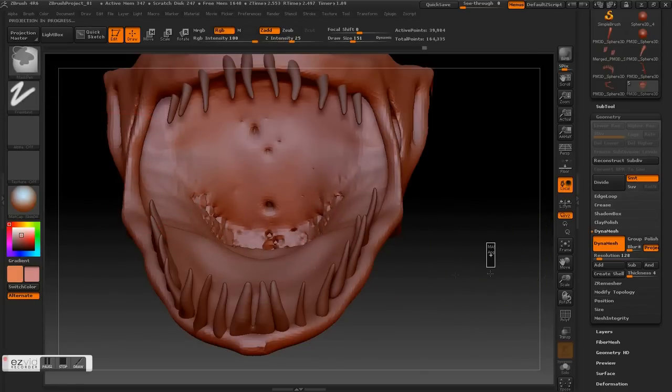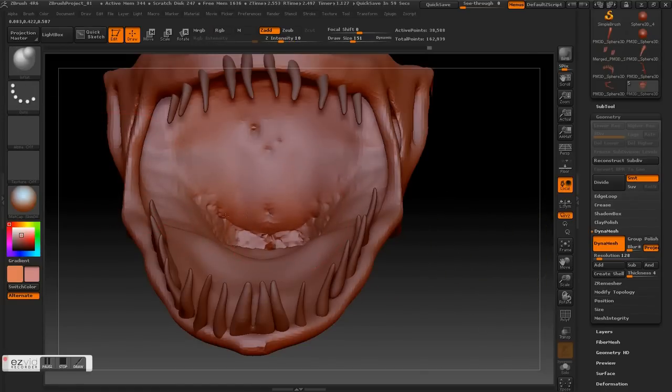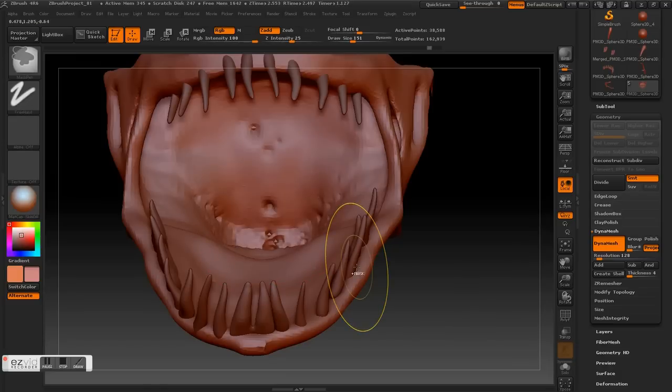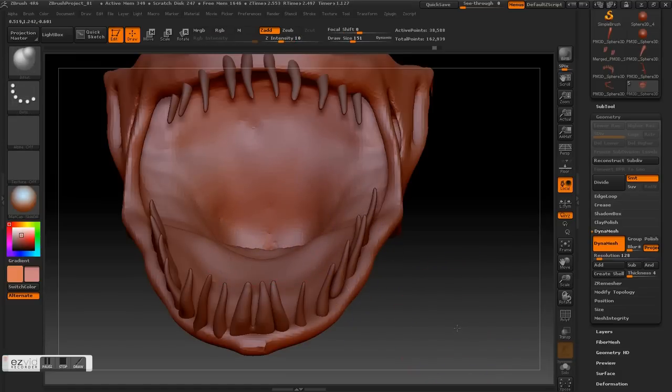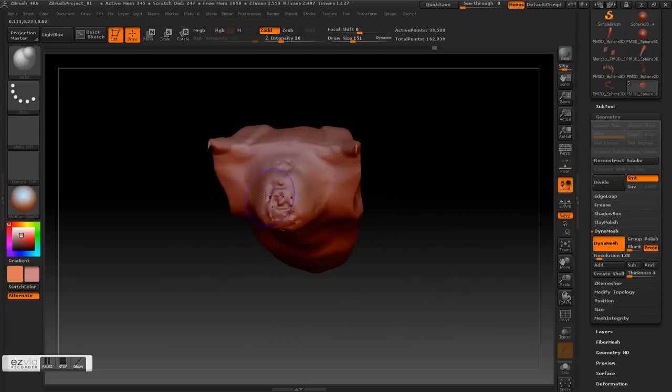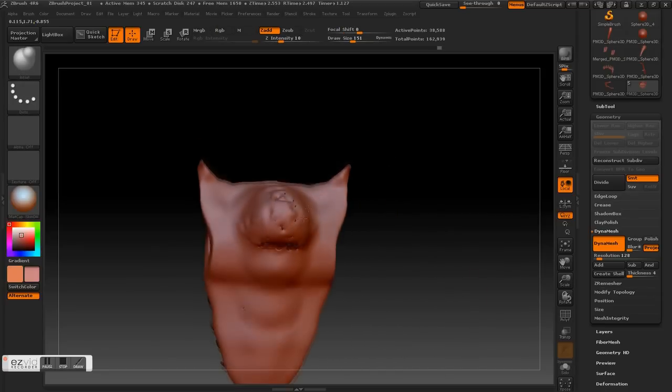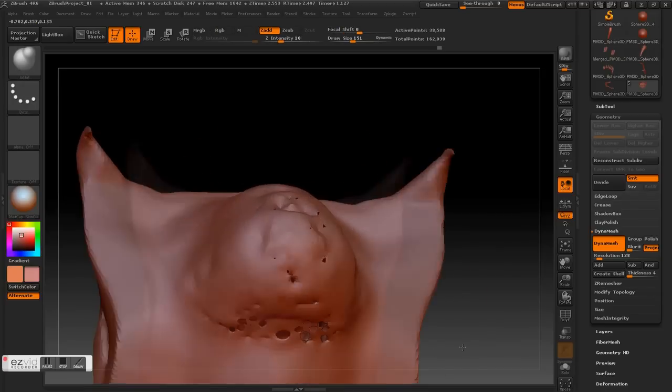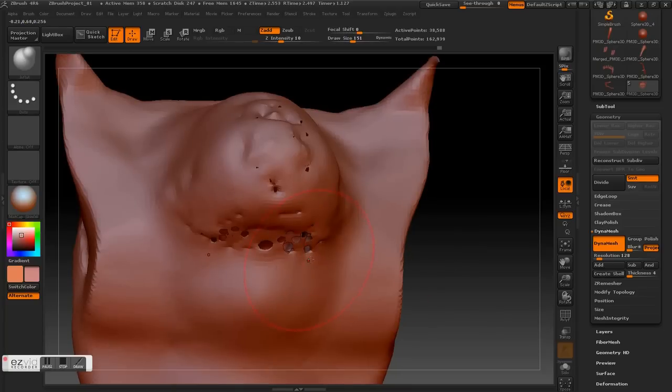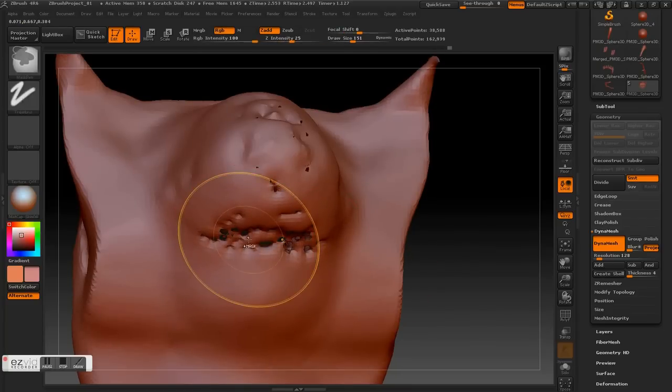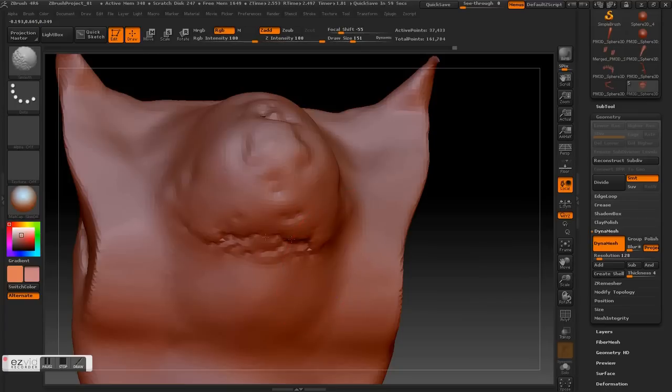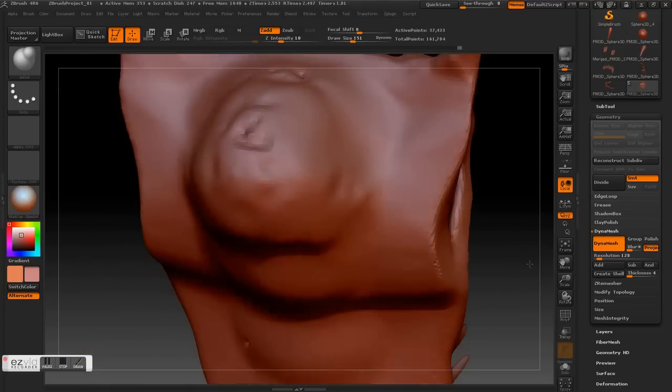So again, inflate, Dynamesh, smooth. Oh sorry, smooth. And then we can do the same for here. Inflate, Dynamesh. Inflate, Dynamesh, and then smooth it out.